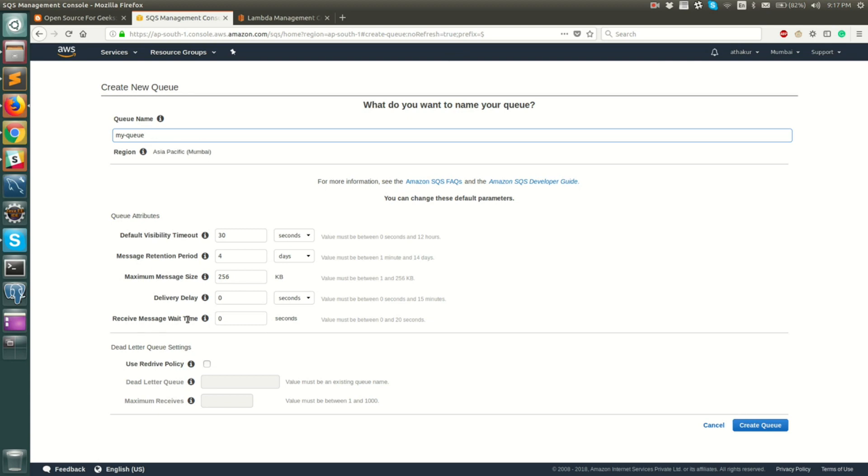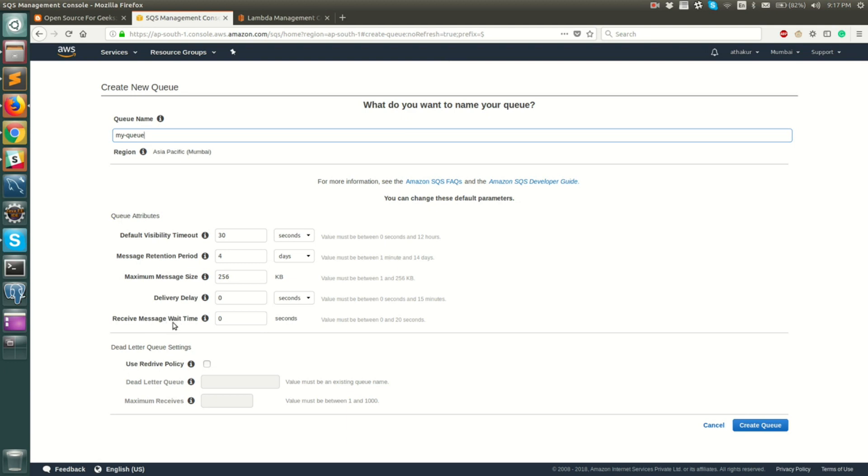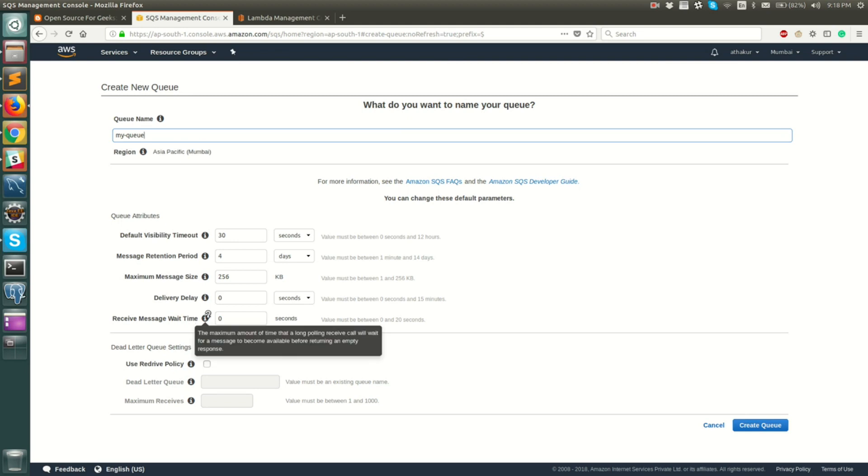Finally you have receive message wait time. This is basically used for long polling. Normally what happens is whenever a consumer polls for the message it returns immediately if the message is not available. But if you turn this on, each polling request will wait for this timeout period before a message is available on the queue. It will not timeout and return immediately. If you want to save up on cost you might want to turn this long polling on.